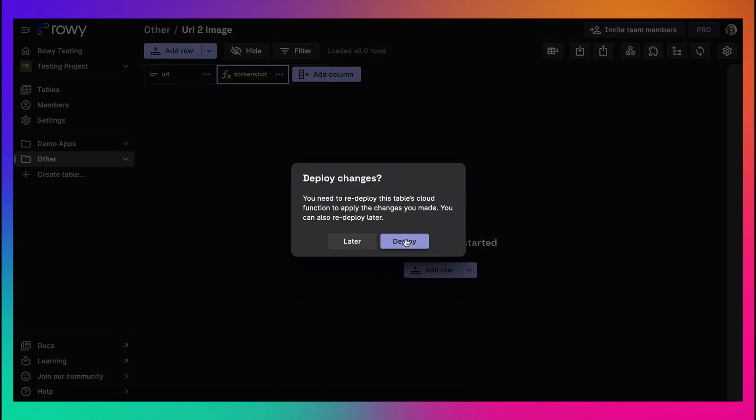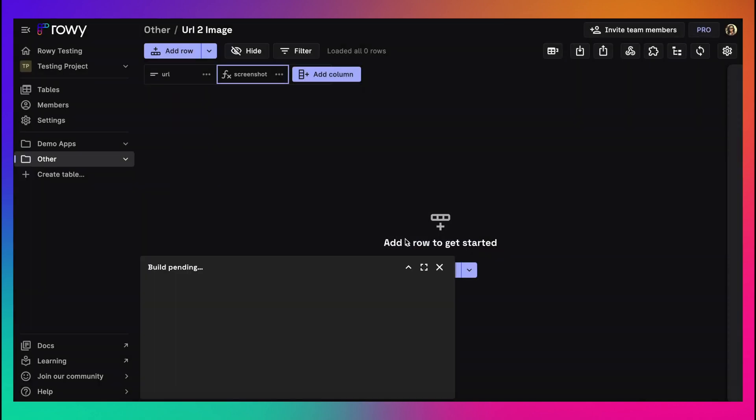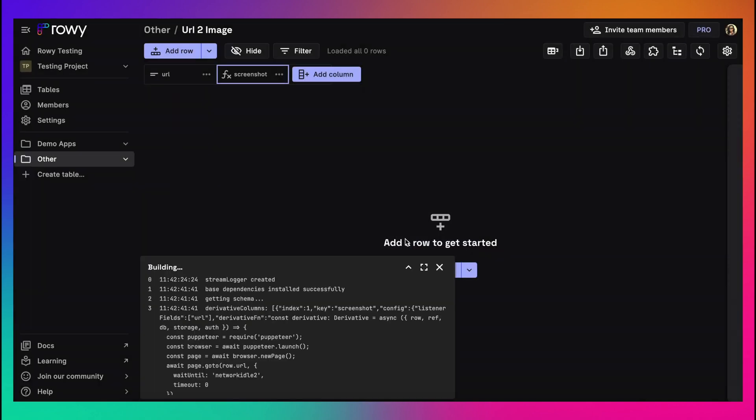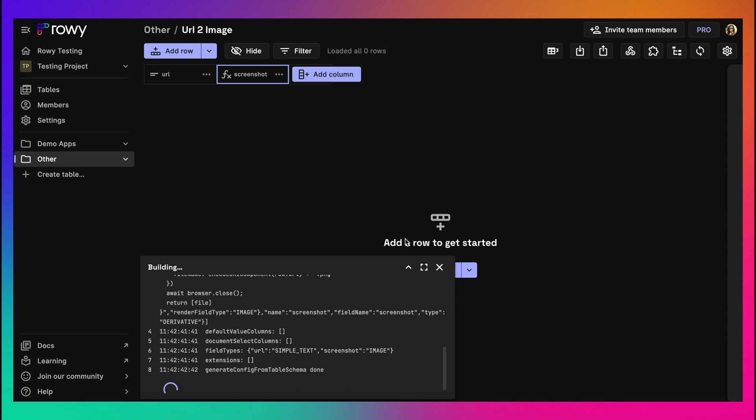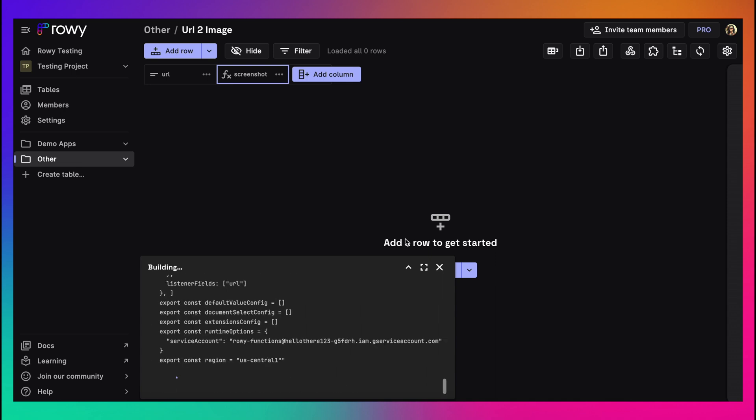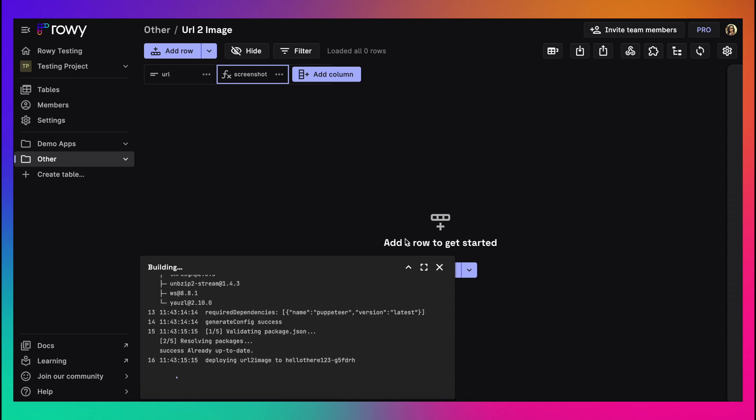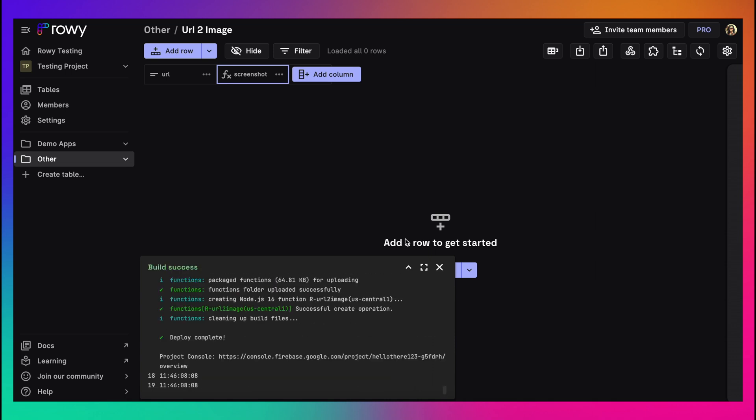Now once you click the deploy button, this code gets deployed as a cloud function on your own GCP project. This is one of the easiest ways to create cloud functions in low code without having to worry about configs, CLIs, consoles, etc.